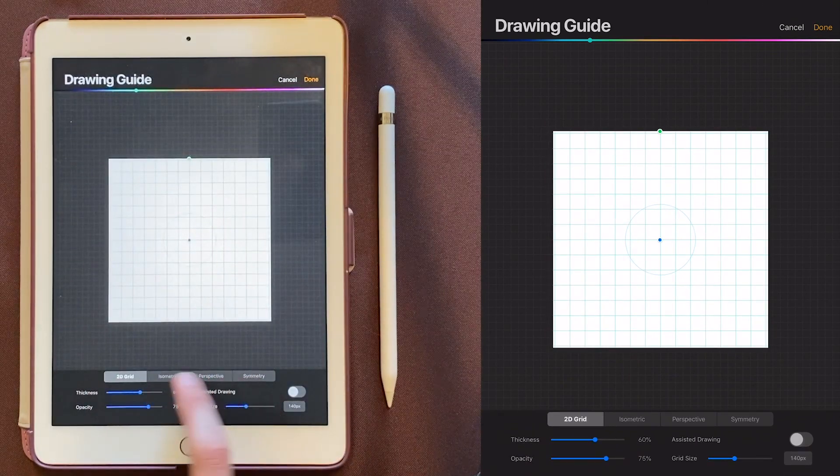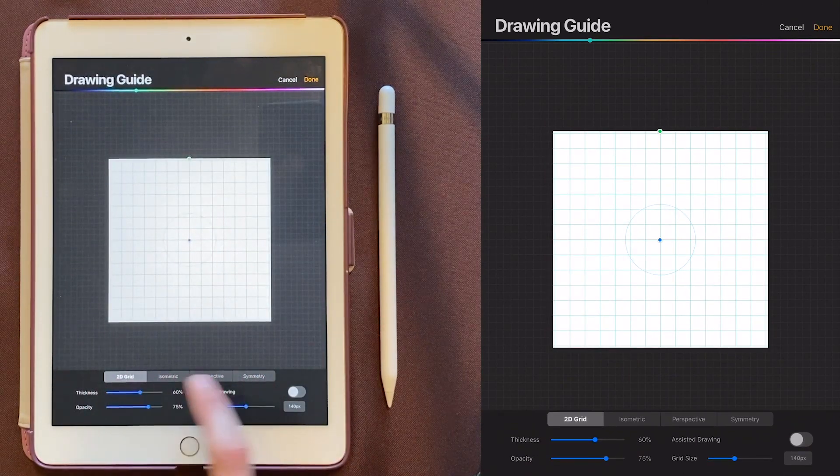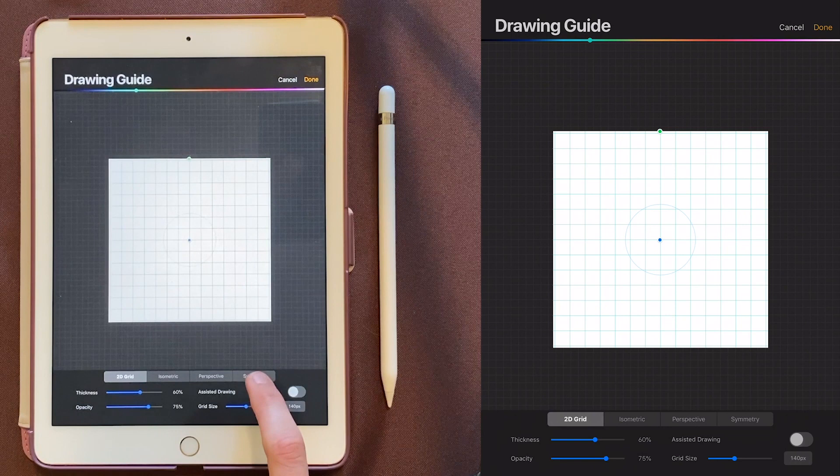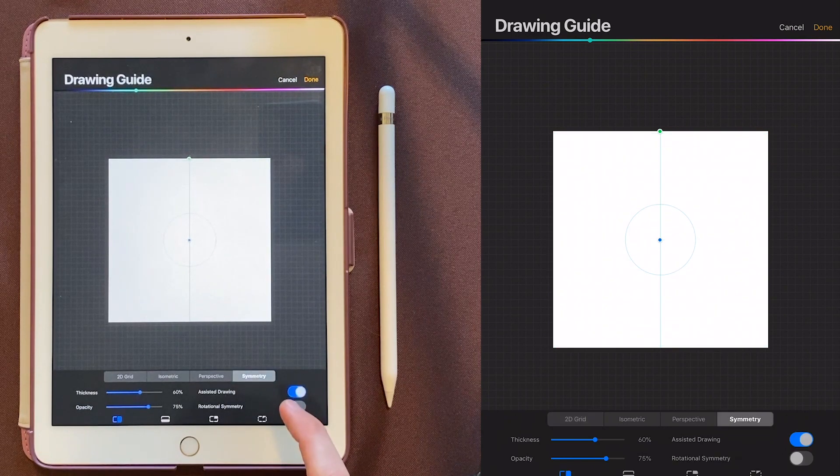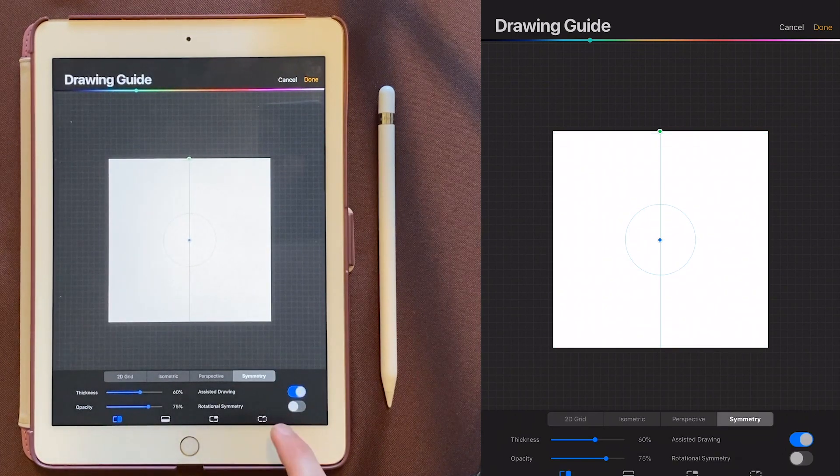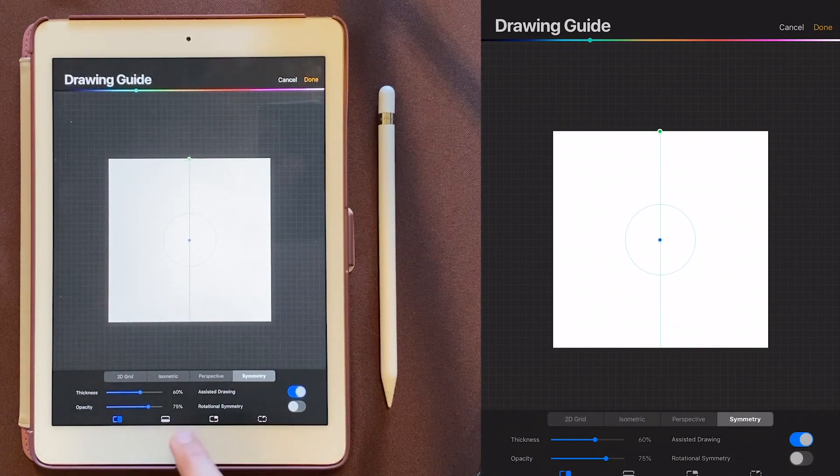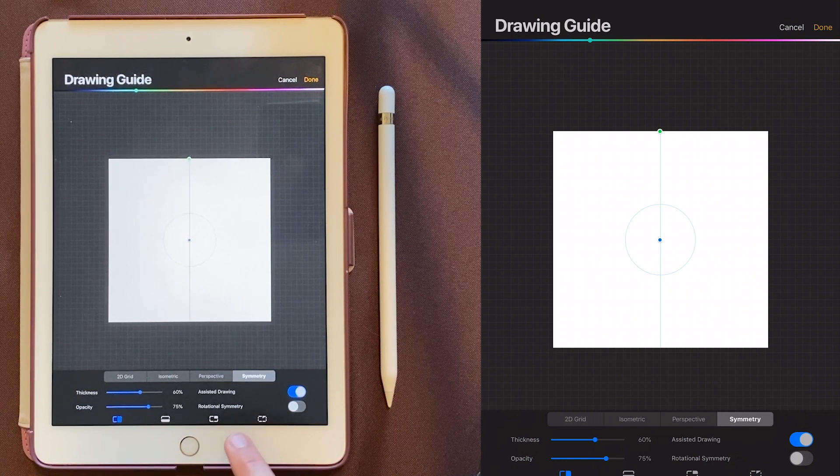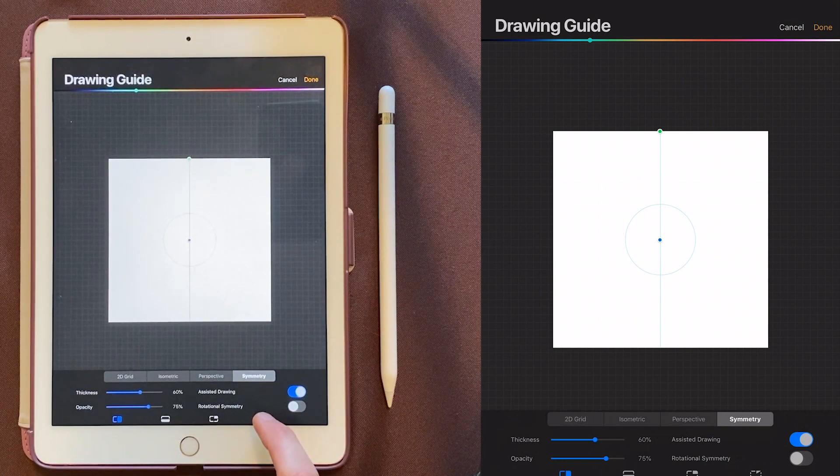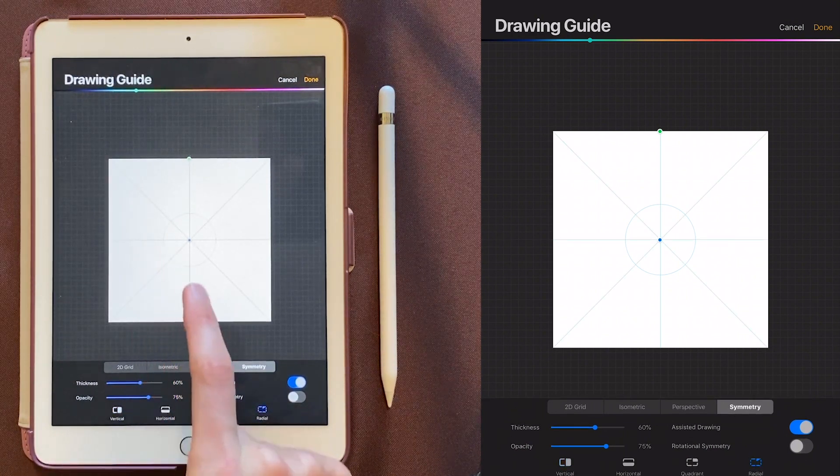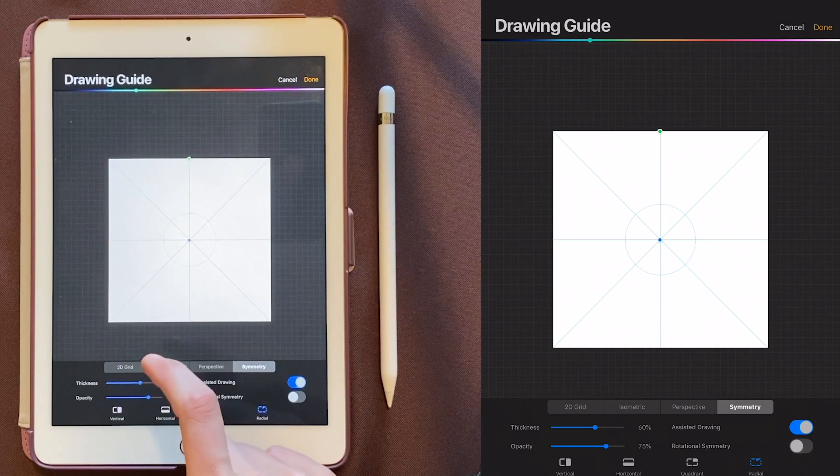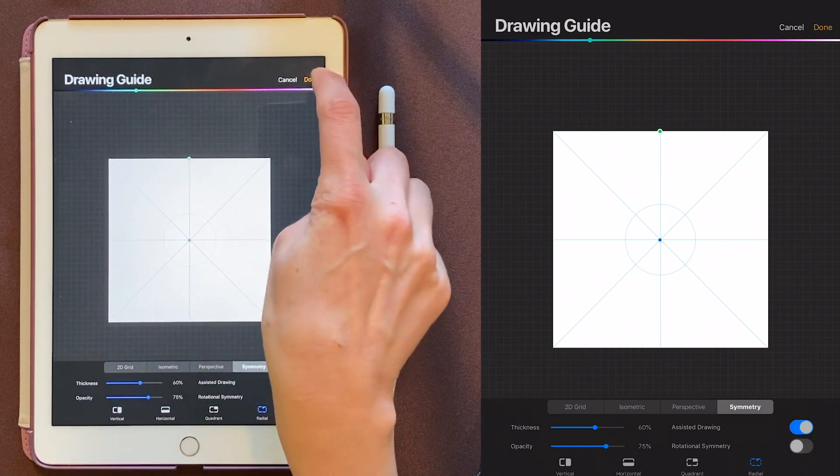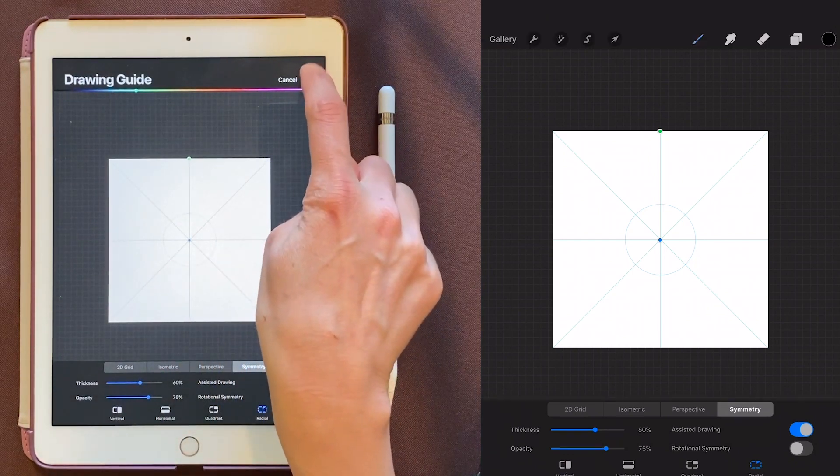Now down at the bottom here, you'll see four options. We want Symmetry. And then that gives us four more options down here that look like little squares. And we want the one on the far right. And now you can see there's a grid on our artboard. So we'll come up here and say Done.